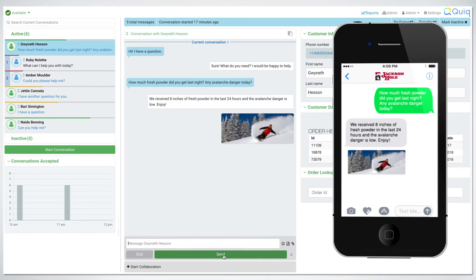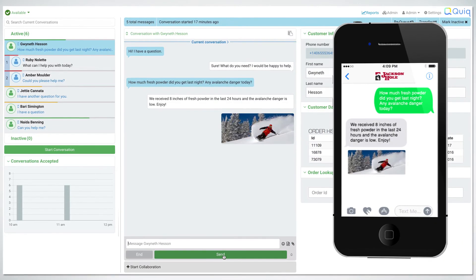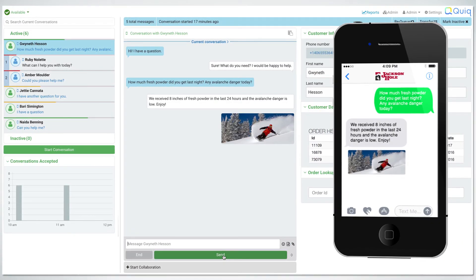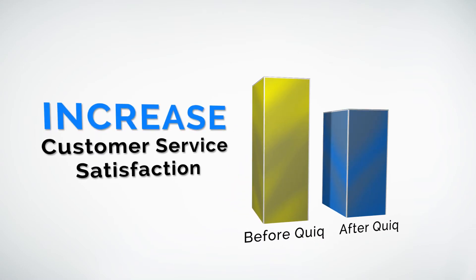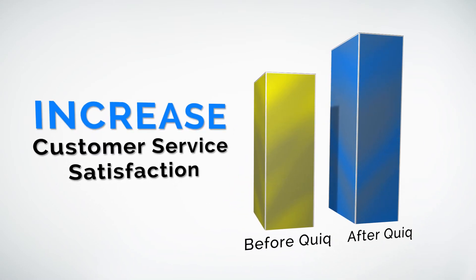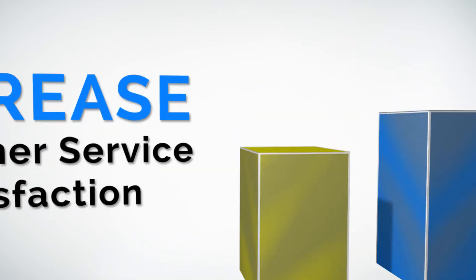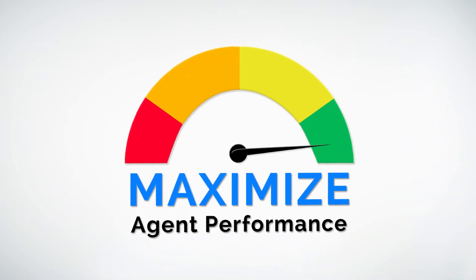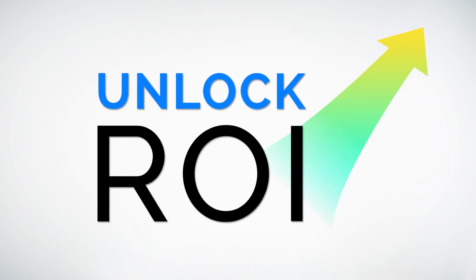With all of these powerful features and more, Qwik messaging has the potential to increase customer service satisfaction, maximize agent performance, and unlock ROI.